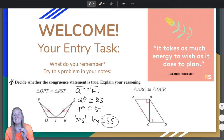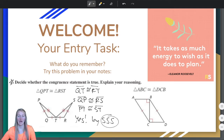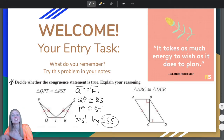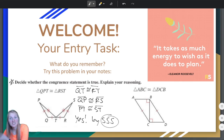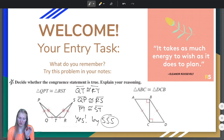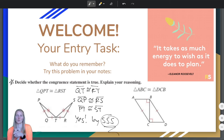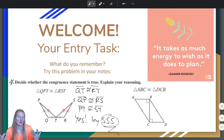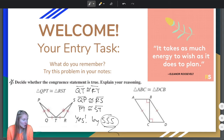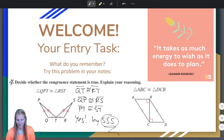You don't need to write SSS congruence theorem. You can just write SSS if you want, as long as we know that you're talking about the SSS congruence theorem. That's what matters.